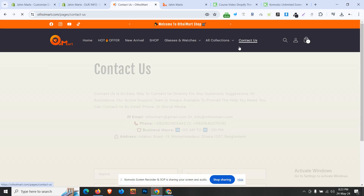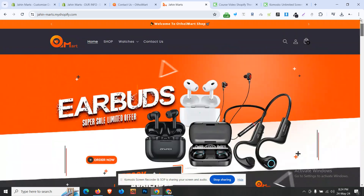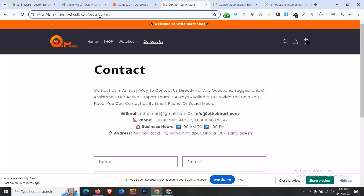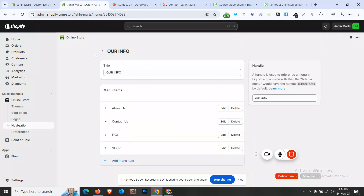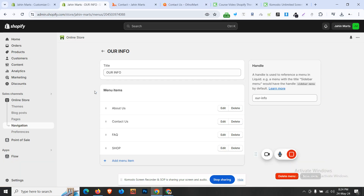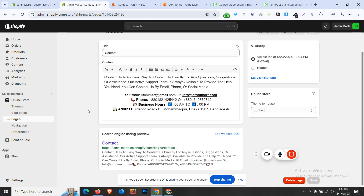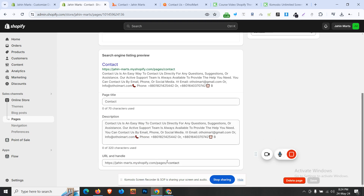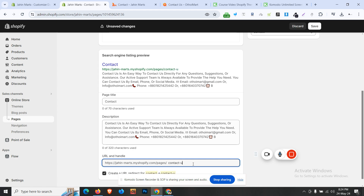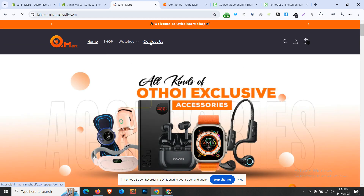Now we need to click on our contact us page and click on our URL. Under pages, select 'contact us'. We need to change the URL so our URL matches the contact us page. Click on our pages, change the URL, click through the website, and confirm the contact us page link.